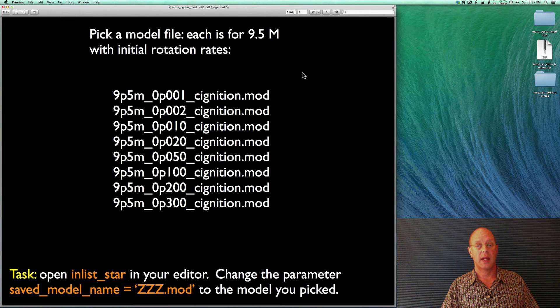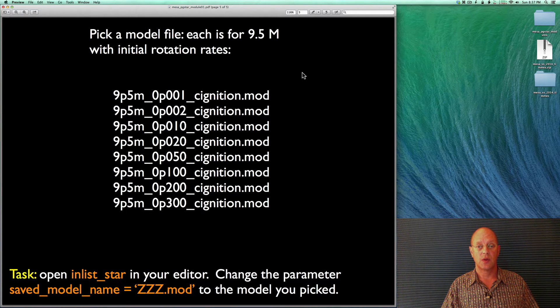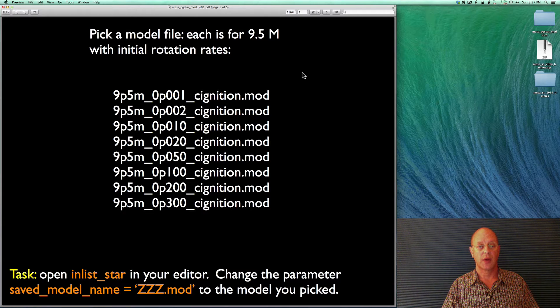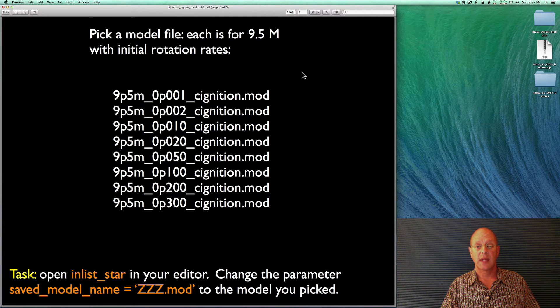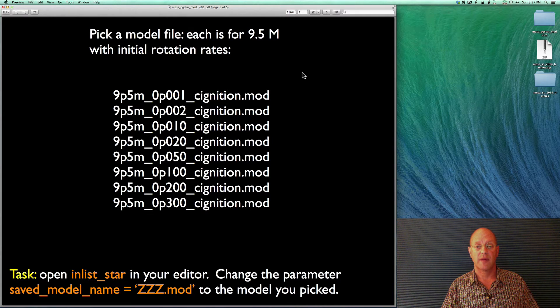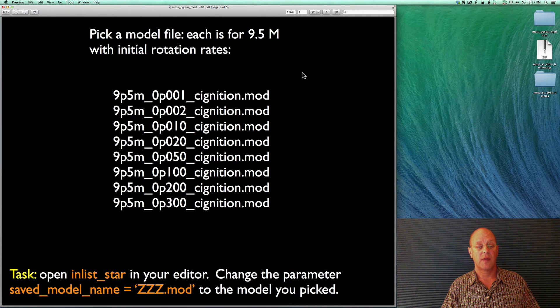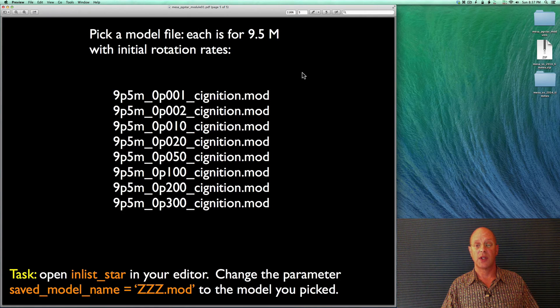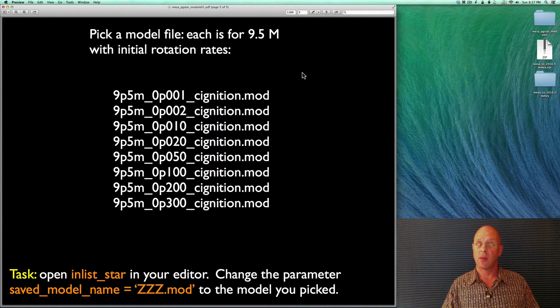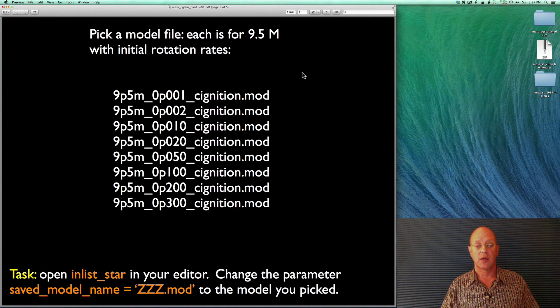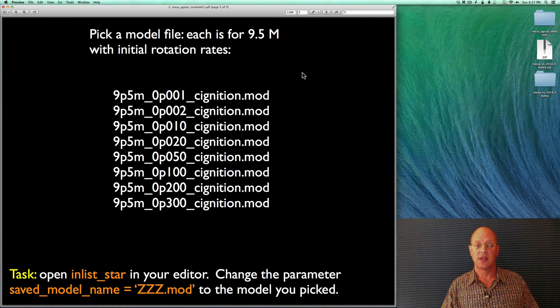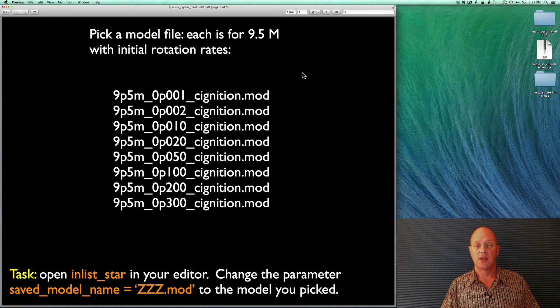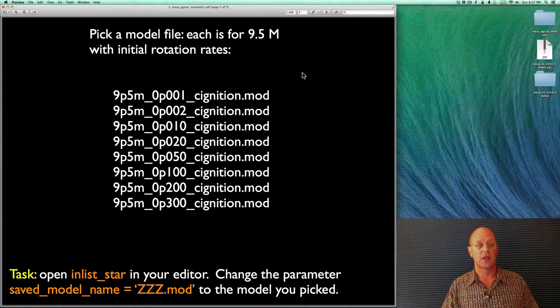And the last thing we need to do to get set up is to load a particular mod file. In this case, each of these mod files is for a 9.5 solar mass star. The different values here refer to the different rotation rates, the initial rotation rate, omega over omega crit. So we've got 9P5M, that's the mass. And then 0P001 is the initial rotation, a relatively slow rotator there.